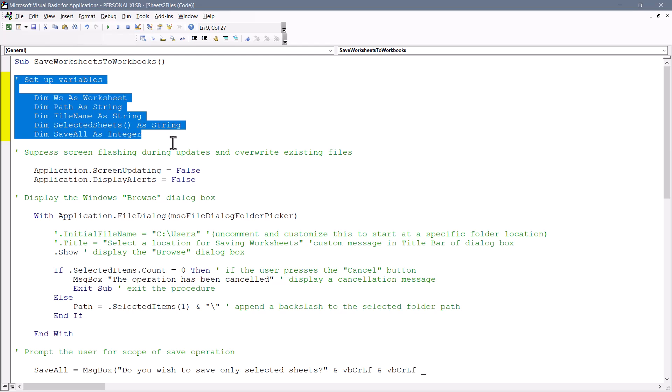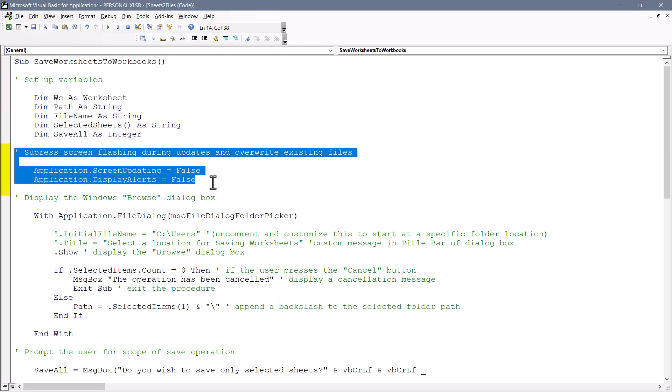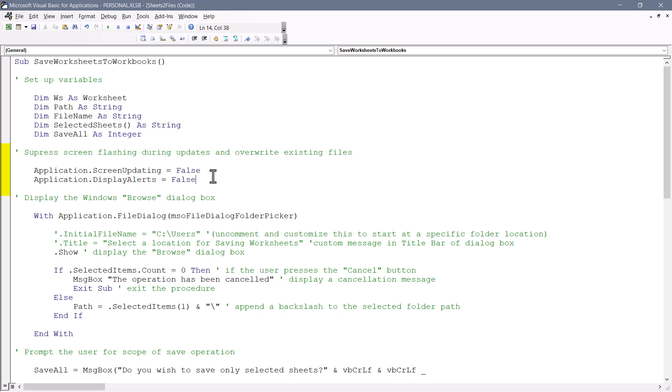This next piece of code is to suppress the screen flashing that occurs when the operations are executed. This can be a bit distracting. So the screen updating set to false suppresses that. Now, the display alert set to false will suppress the overwrite message that might pop up if the file already exists. So if those files exist and you run this, you will step right on top of them.